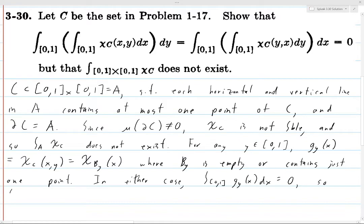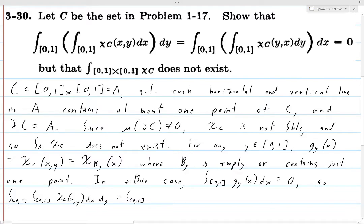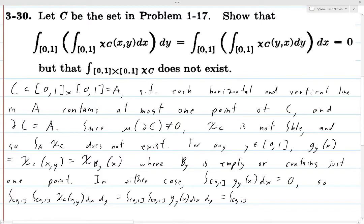So if we take the full iterated integral from 0 to 1 of (∫₀¹ χ_C(x,y) dx) dy, this equals the integral from 0 to 1 of g_y(x) dx, integrated in y. We just showed that for any y this inner integral is zero, so we're integrating the zero function dy, and so this equals zero.